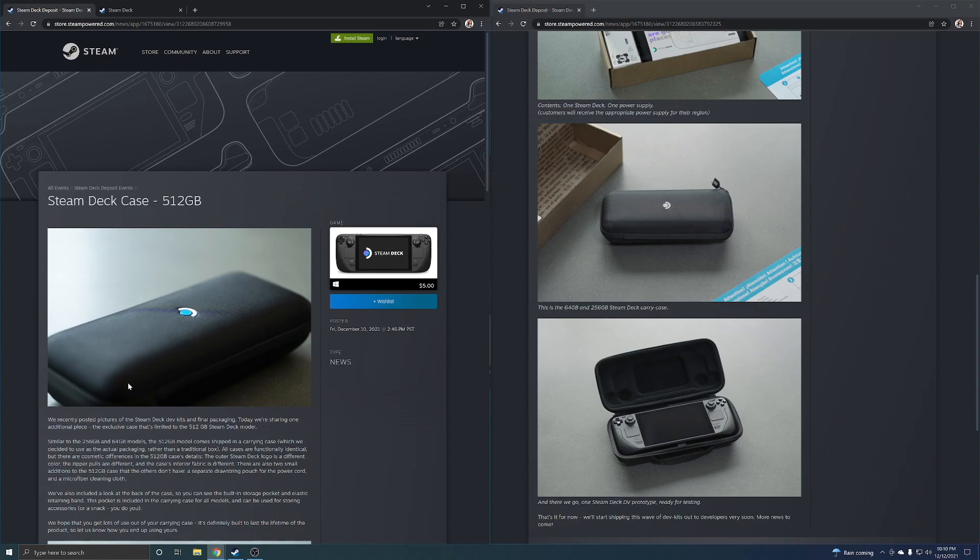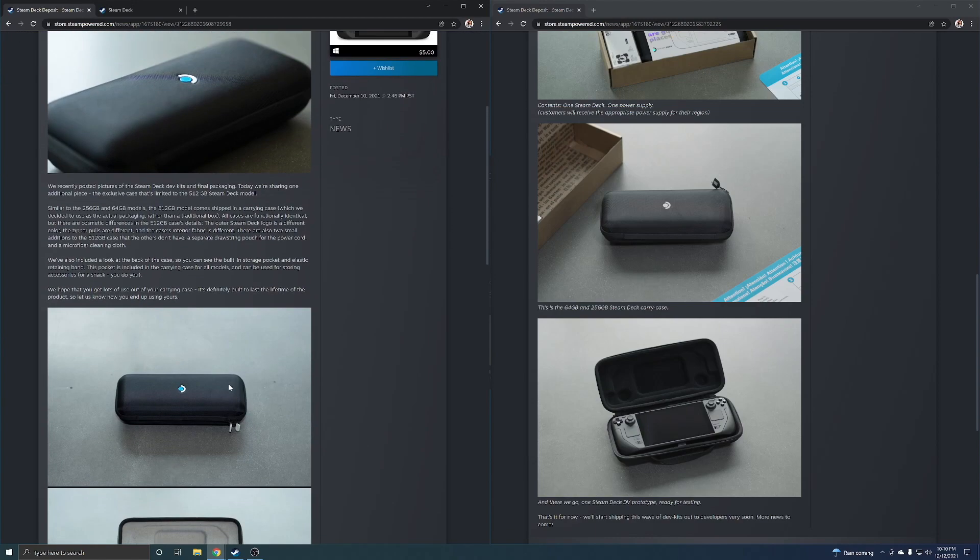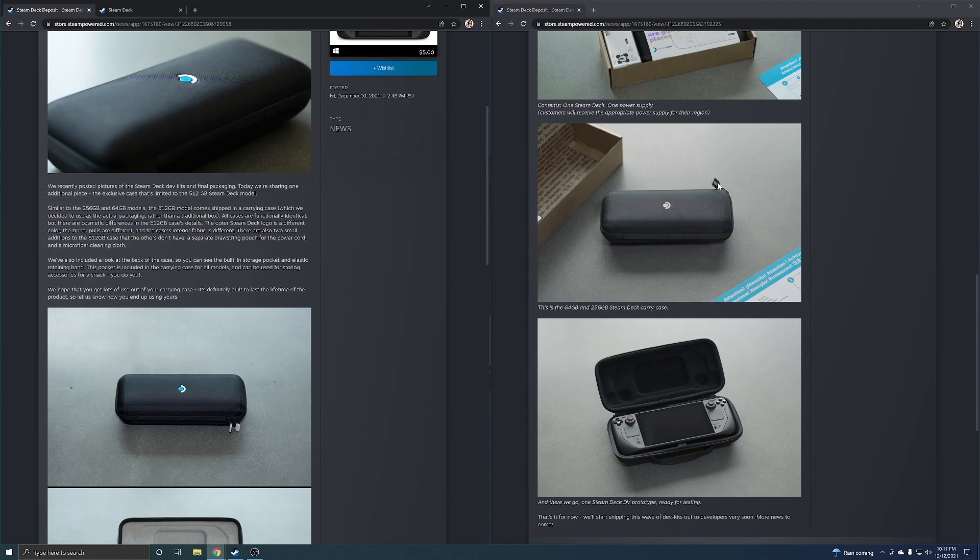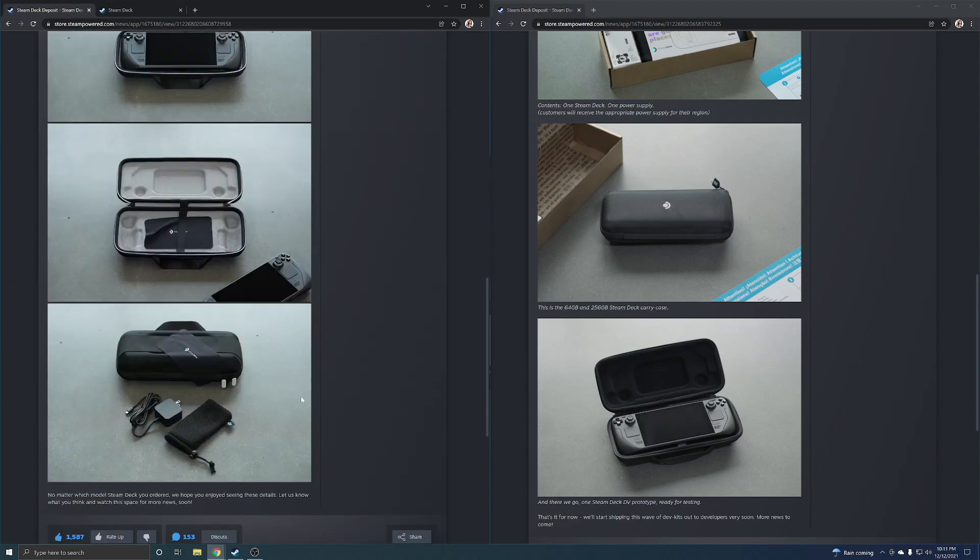This is supposed to be the exclusive case for the 512 gigabyte and unfortunately there's very little difference. You see this black tag, those are white, and then you see this blue dot here on the Steam Deck logo, it's blue.